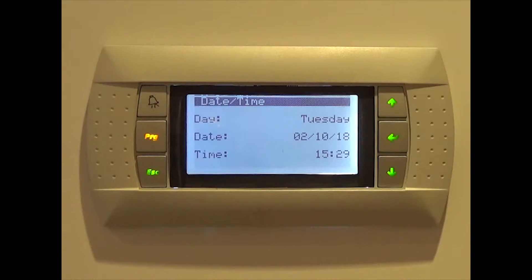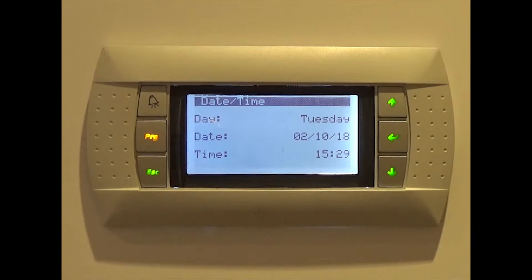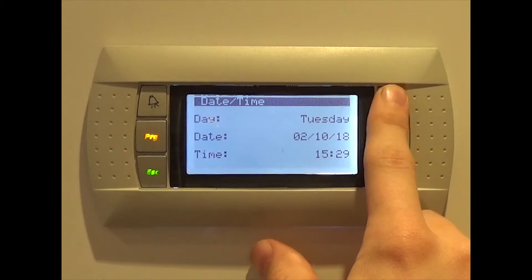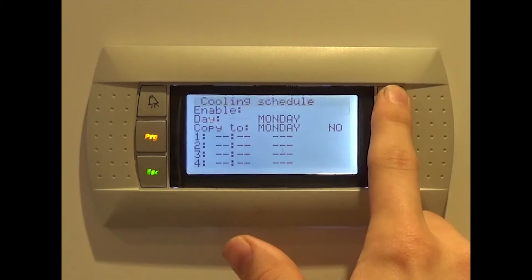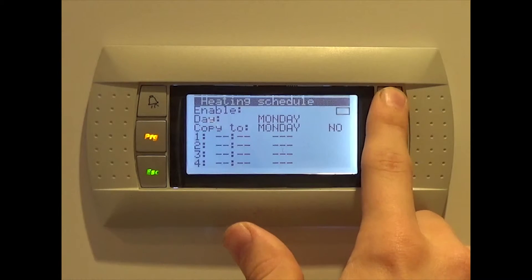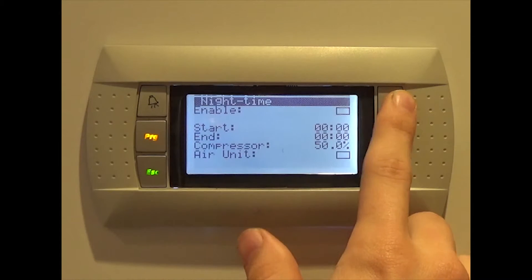Once here, you can see the day, date and time according to the heat pump. Pressing the up arrow six times will take you to the Night Time setting. Once here, you should press the enter button followed by the down arrow to enable night reduction.